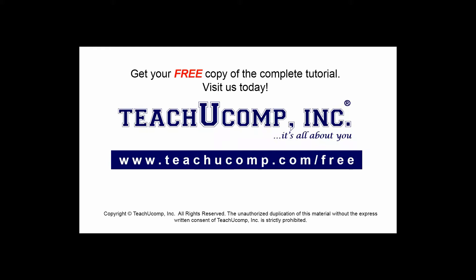Get your free copy of the complete tutorial at www.teachyoucomp.com forward slash free.